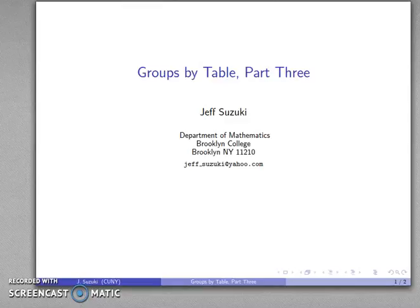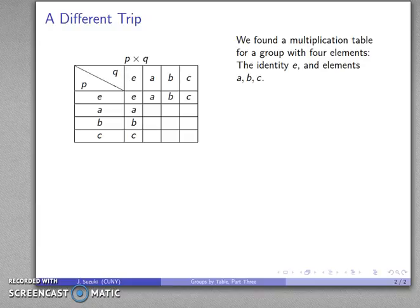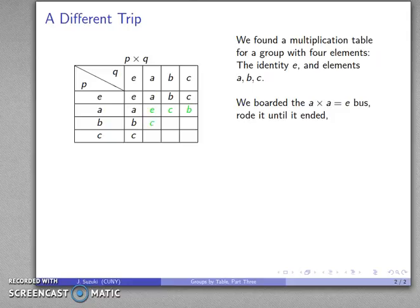Let's take a look at another multiplication table for the group with four elements. Part of being mathematically sophisticated is to not stop when you've found one answer, but to look for all possible answers. We found a multiplication table for a group with four elements — the identity E and elements A, B, and C — by boarding one particular bus: the A times A equals E bus, and once we boarded this bus we found a bunch of other products that were necessary.